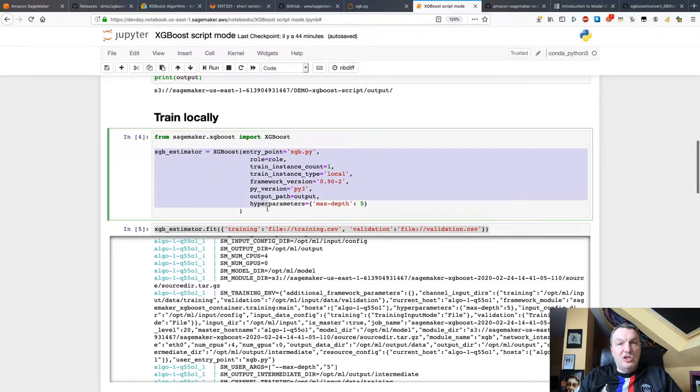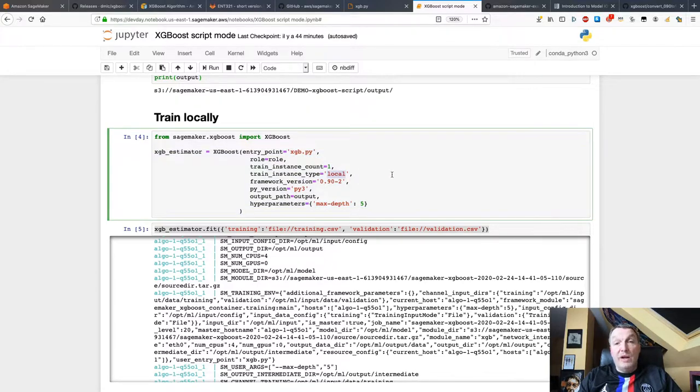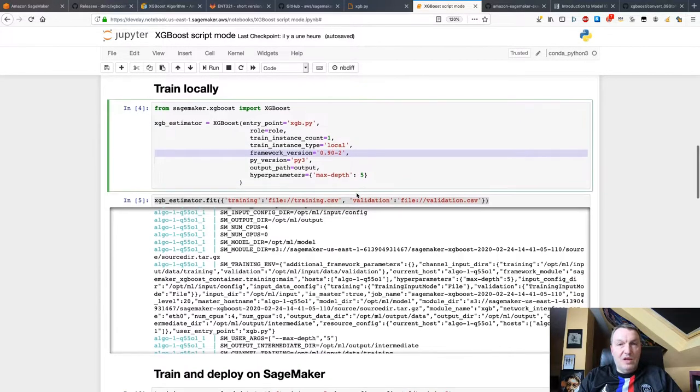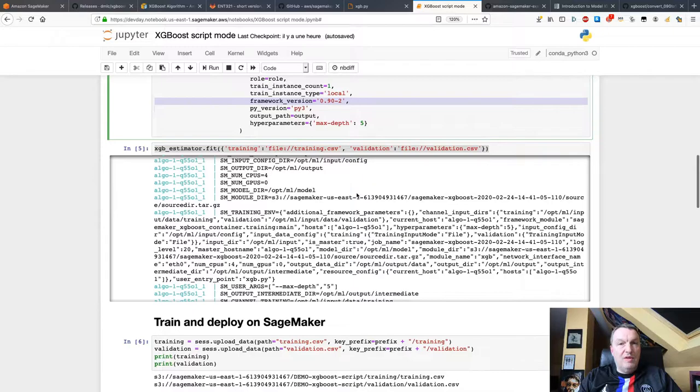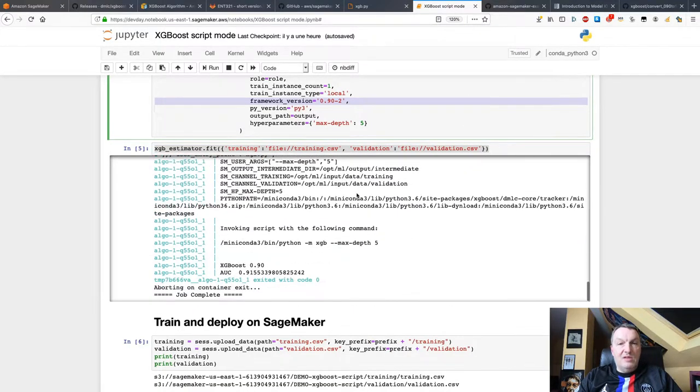And then, just like we've seen, I use this XGBoost estimator, passing my script. I can train locally for quick debugging. I set the framework version. Latest version available for now. And then I can see my model training. I see the AUC that I printed out.